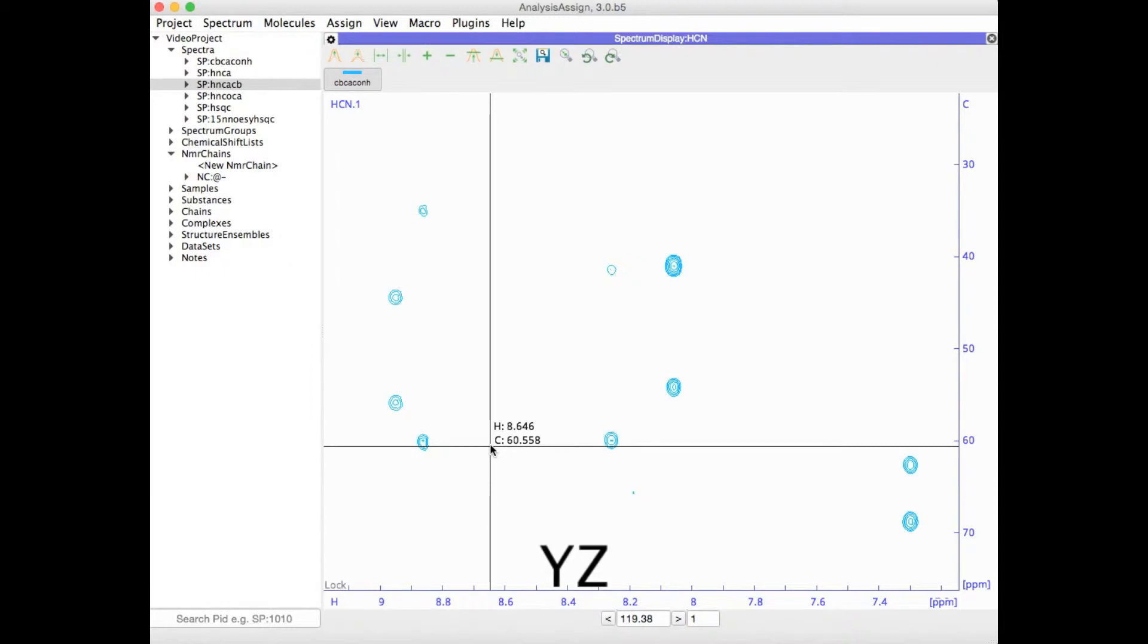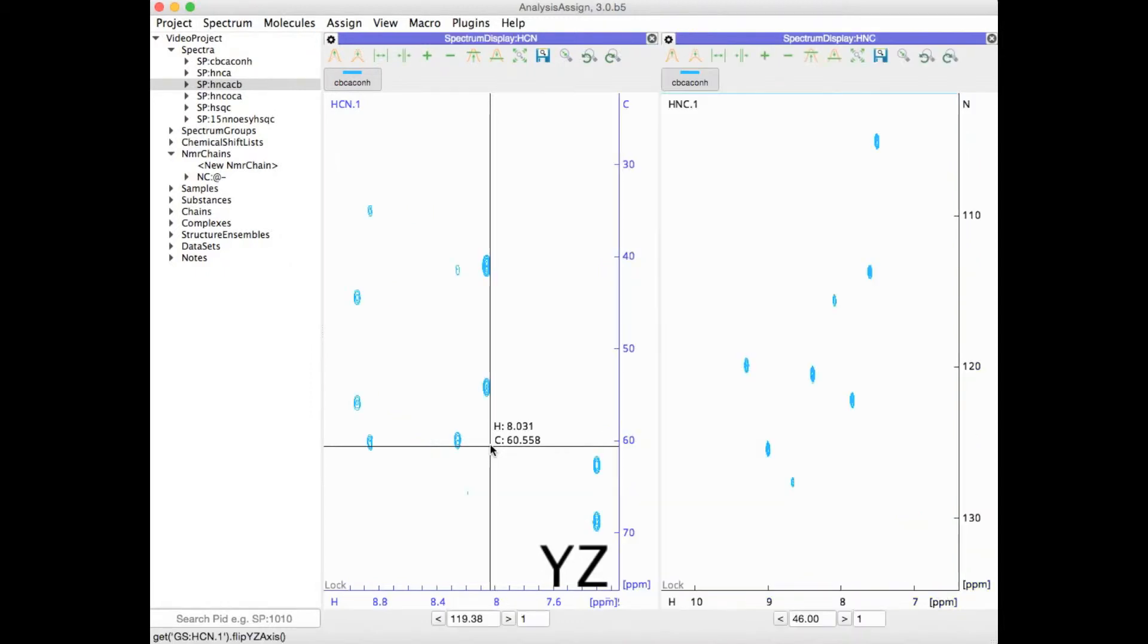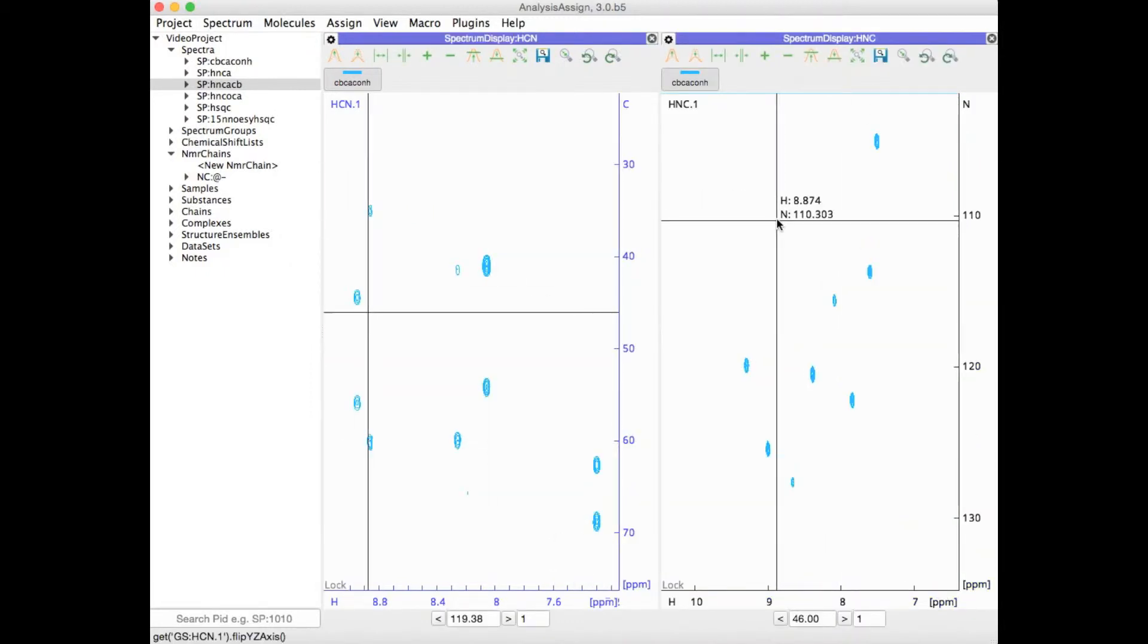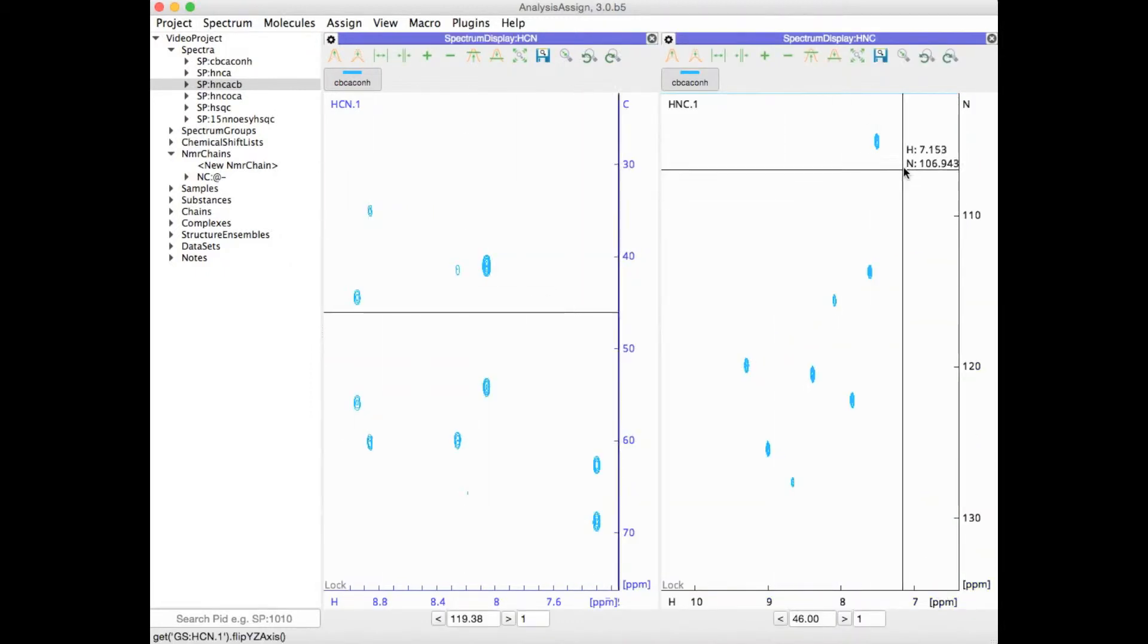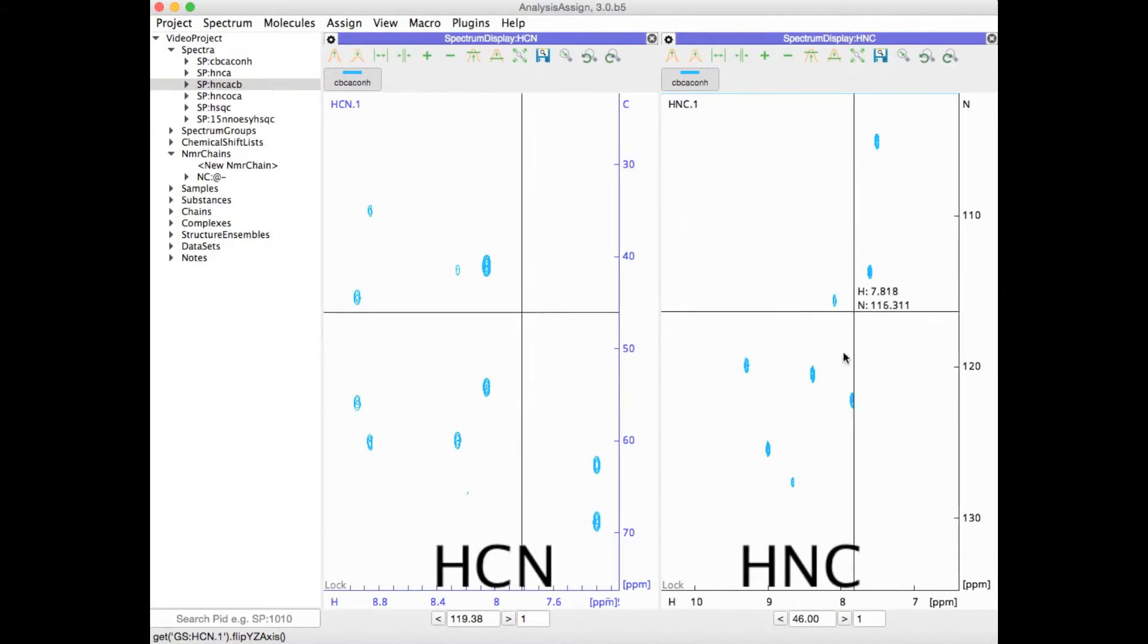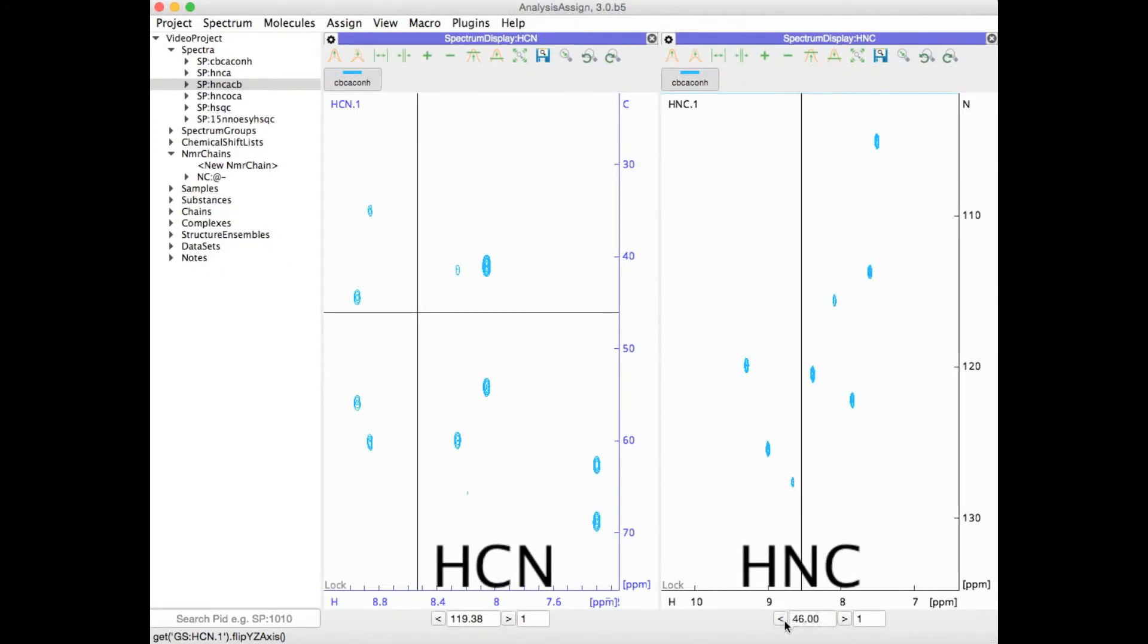If I now type YZ, it will copy the spectrum into a new module with the new axis arrangement where nitrogen is now in Y and carbon has been placed along Z.